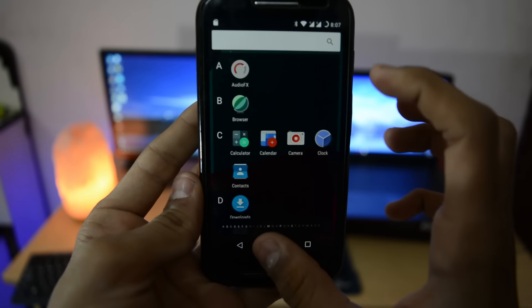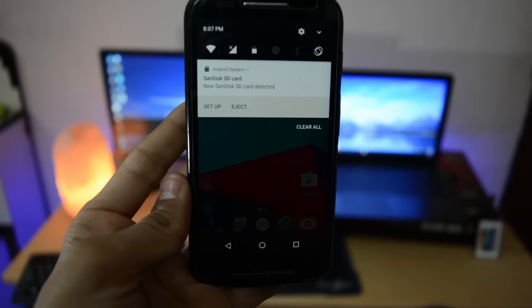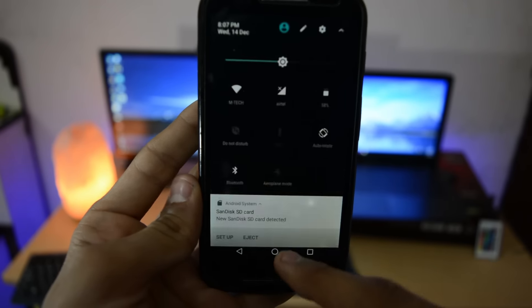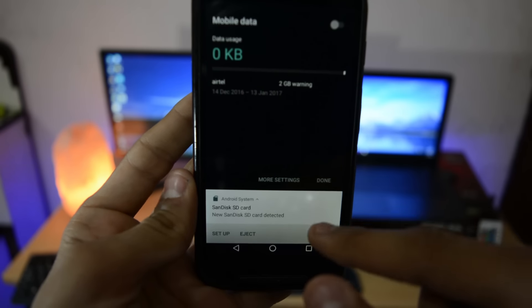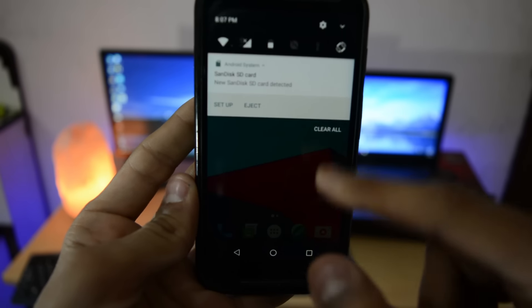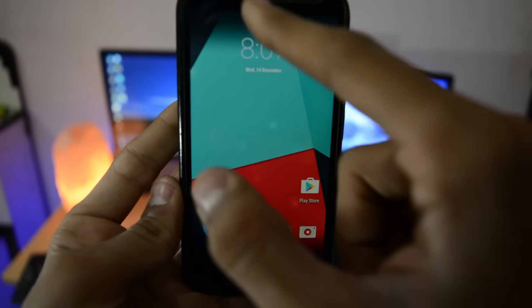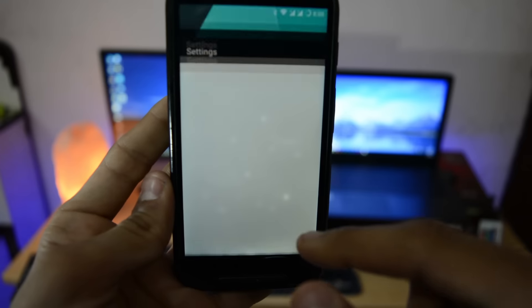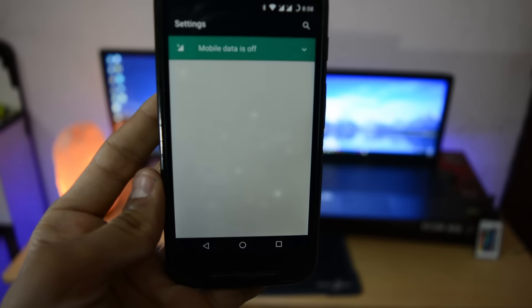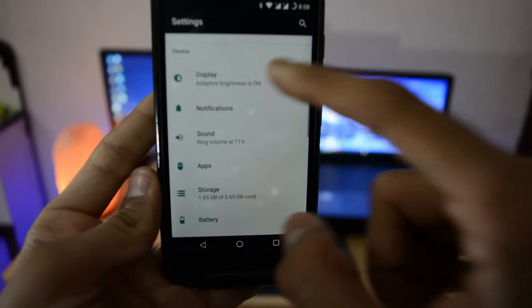If you want to install pixel launcher, you can watch my video linked in the description box. I'm seeing a yellow tint on the screen, so first I need to change the temperature of the screen by going to display, live display.